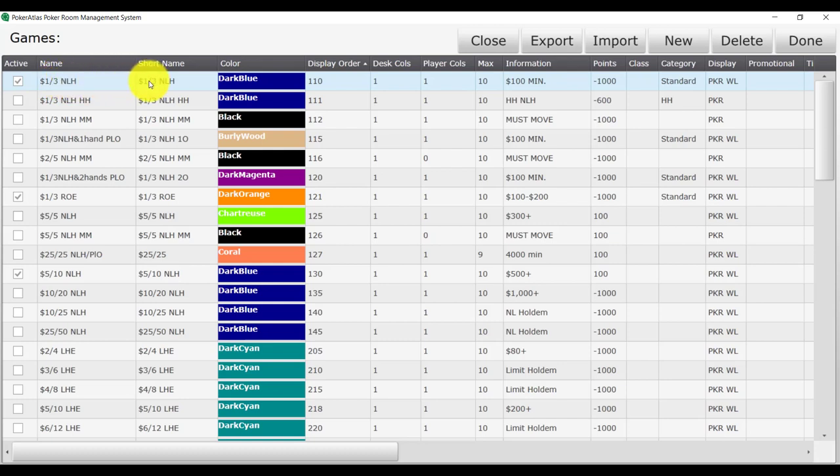Short name is the shortened version of the name for the player waitlist. Color is the color the game will show up as on the waitlist and also what table color could show up as if you are not using our color coded by occupancy feature.